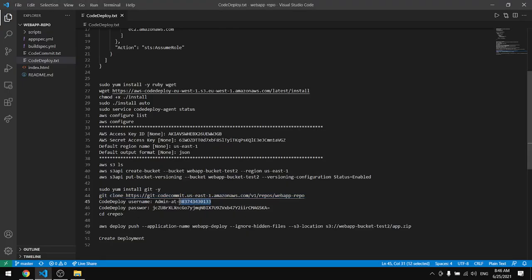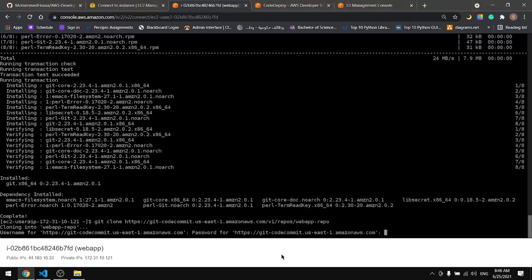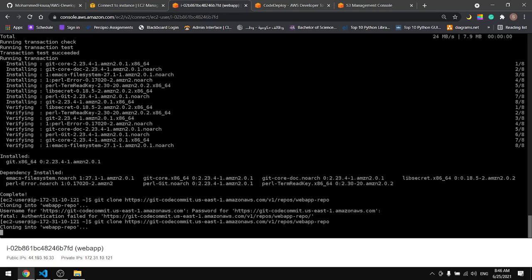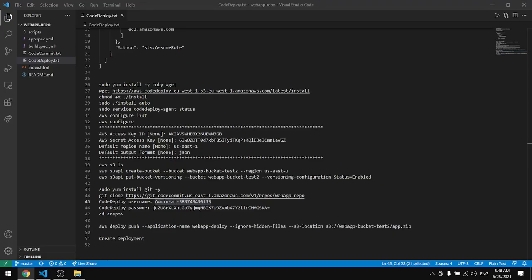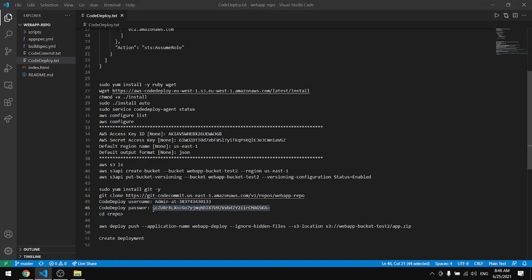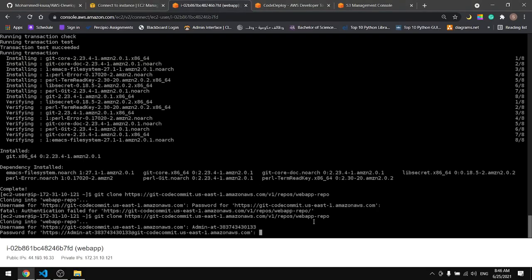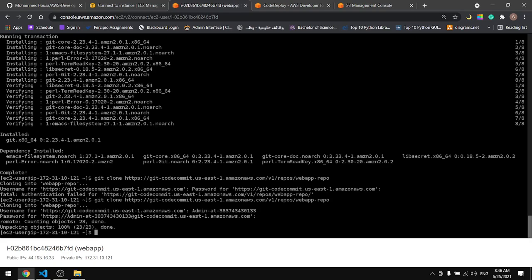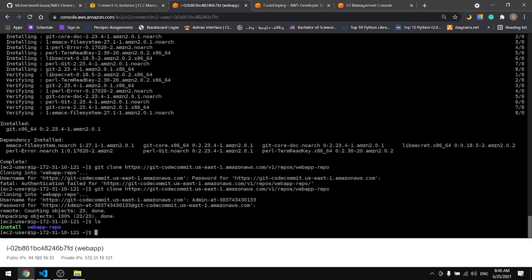We have to provide the username and the password. Now if we LS we will see our repository, we've got the repo.